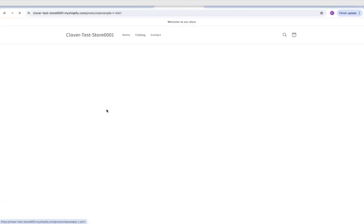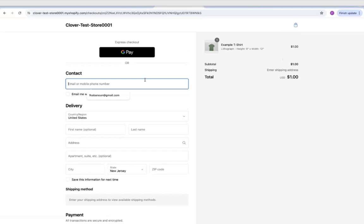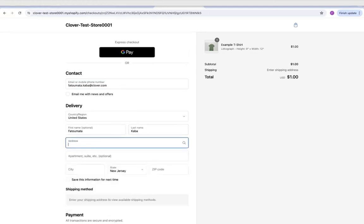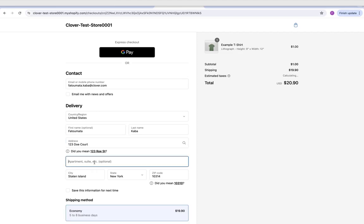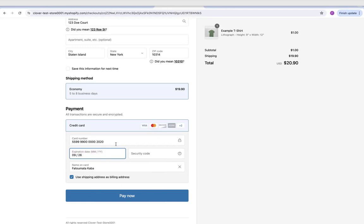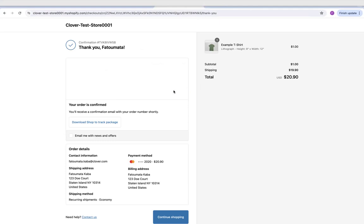We'll navigate to the catalog, select a product, add it to cart, and checkout. We're going to add our information. And here, we have a successful transaction.